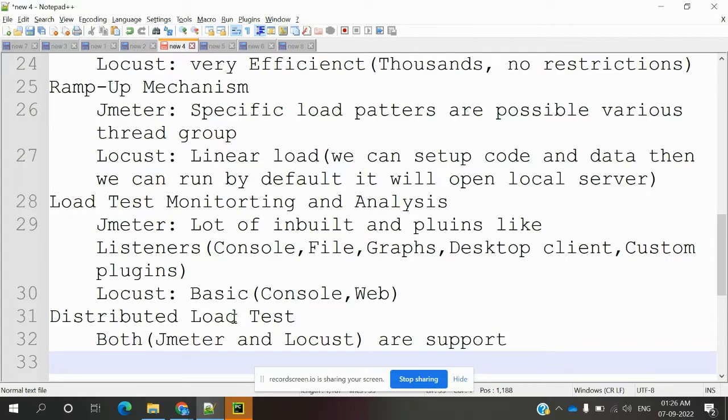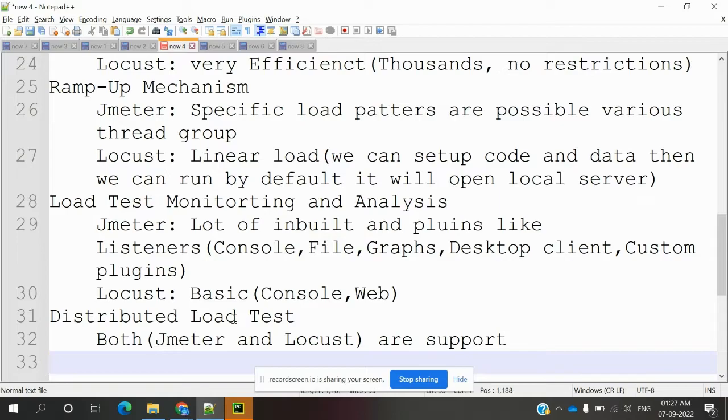For Locust, only basic options like console and web are present. We can monitor and analyze things using those.